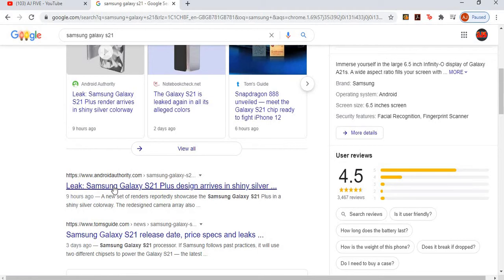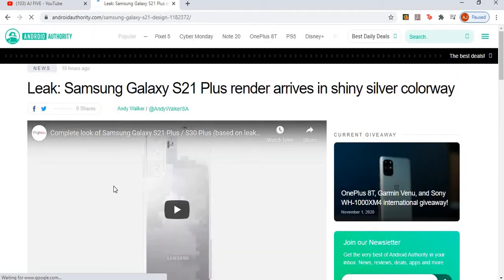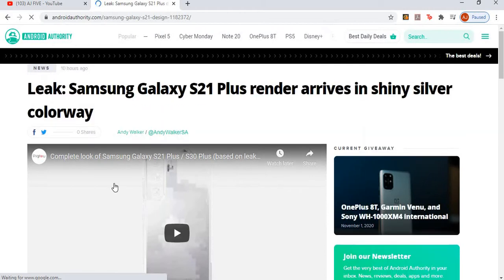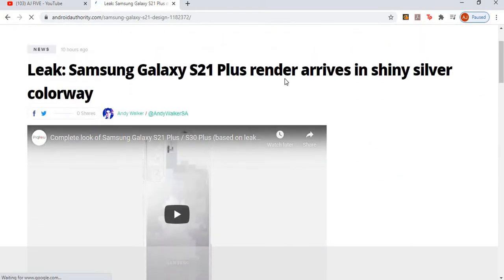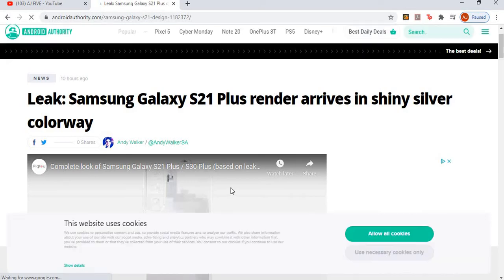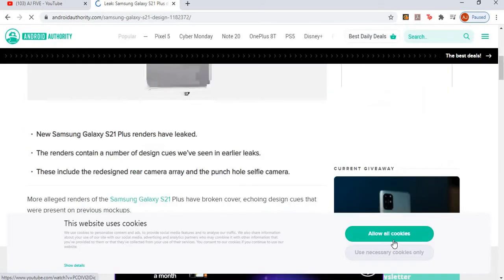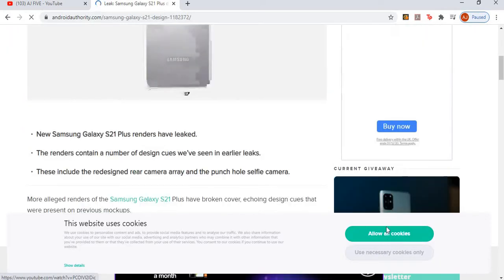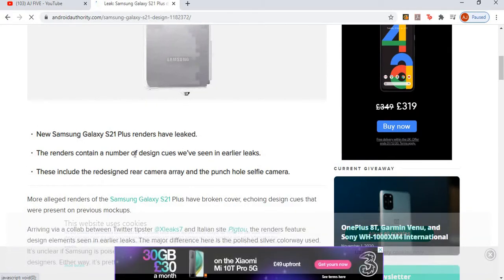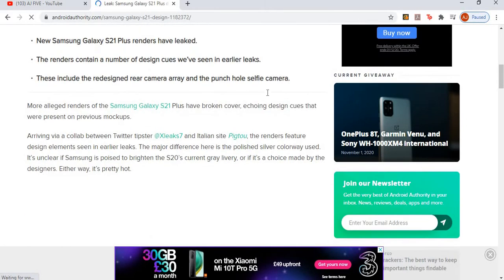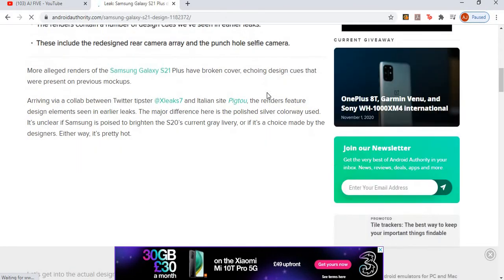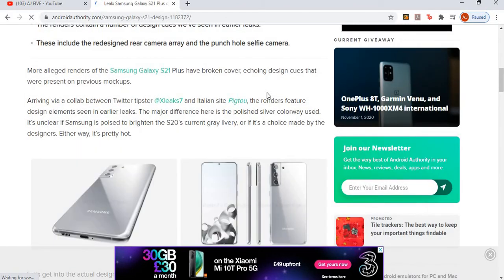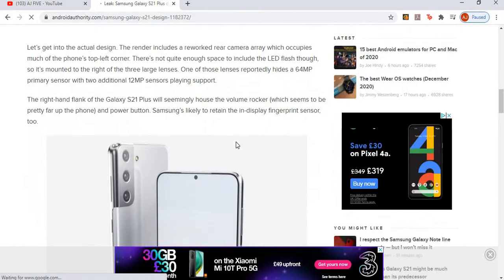Let's look at some news on the S21. The S21 Plus design arrives in Chinese silver. This was posted today about nine hours ago. Samsung Galaxy S21 Plus render arrives in Chinese silver colorway. New S21 renders have leaked. The renders contain a number of design cues we've seen in earlier leaks - punch holes set off from the camera, which already exists in the S20 and S10.